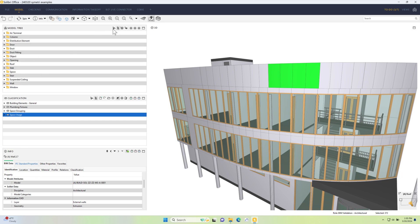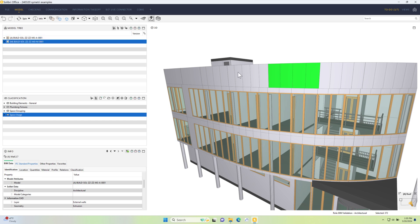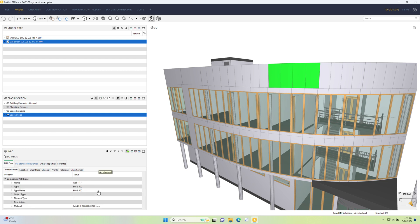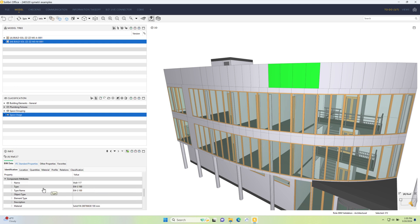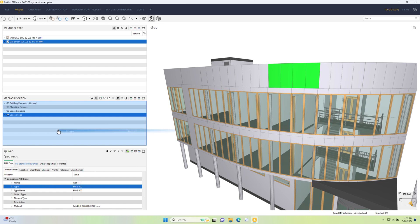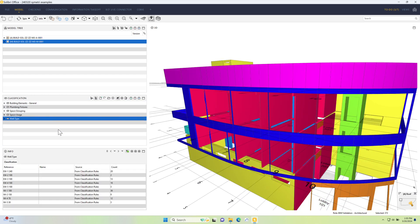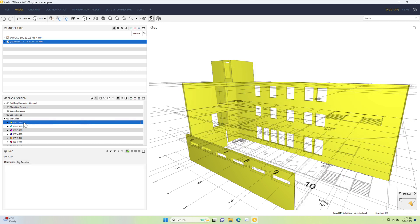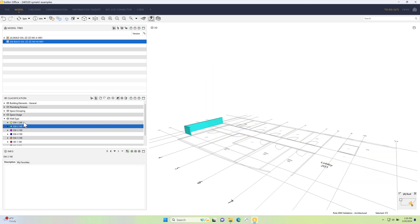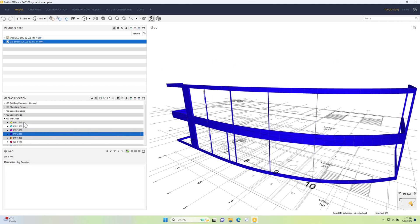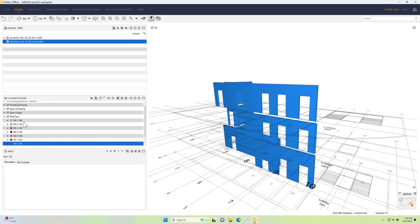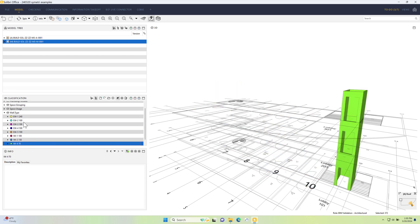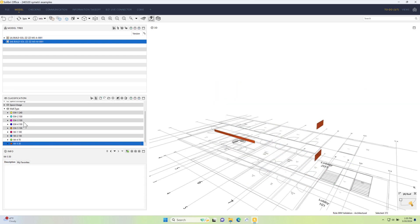So what I'm going to do is select this one wall. I'm going to come down in the info view until I can find what's called the type. And if I take this type and drag and drop into the classification view, that automatically creates a classification for me that then groups all of the walls broken down and colored by the different types or type names within this particular model.